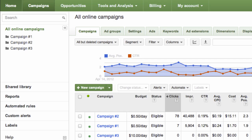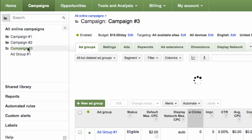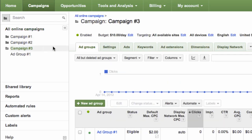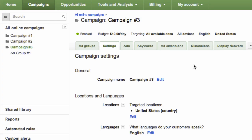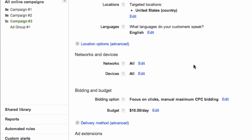First, click on the Campaigns tab and choose the campaign that you wish to edit. Click on the Settings tab. Scroll down the page and click Edit beside Bidding Option.